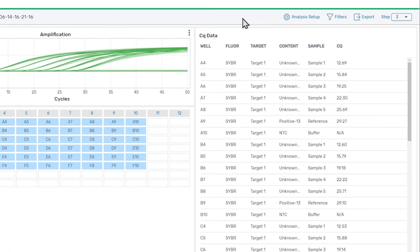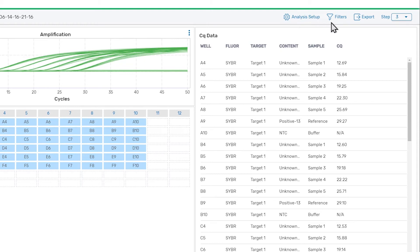There's a toolbar at the top of the page below the header. The toolbar is where we can access the analysis setup panel to adjust the analysis settings, such as threshold values. We can also access filters to hide or omit targets or fluorophores from analysis, export the amplification data to CSV format, and select which amplification step to analyze.